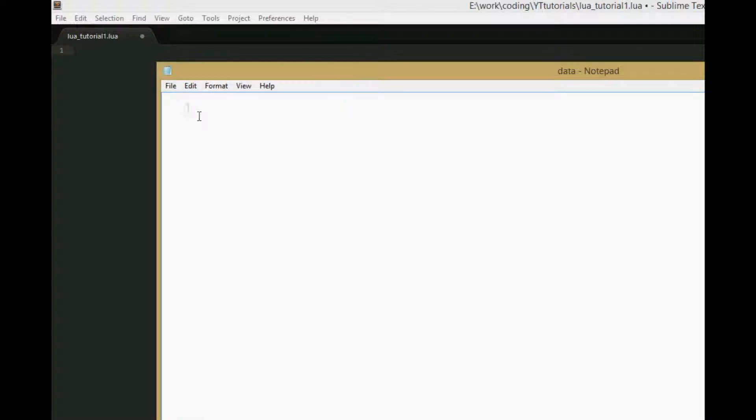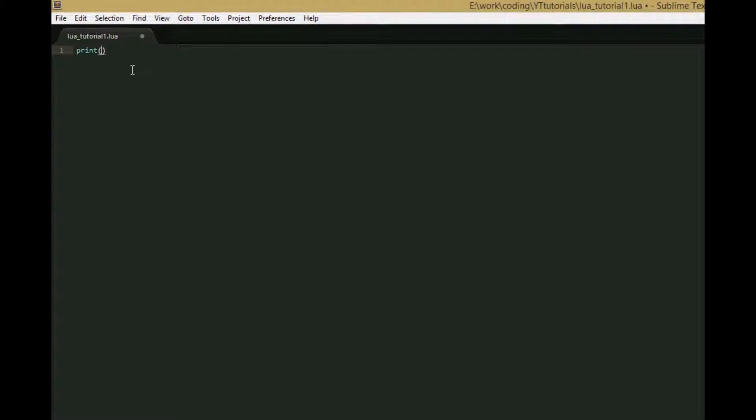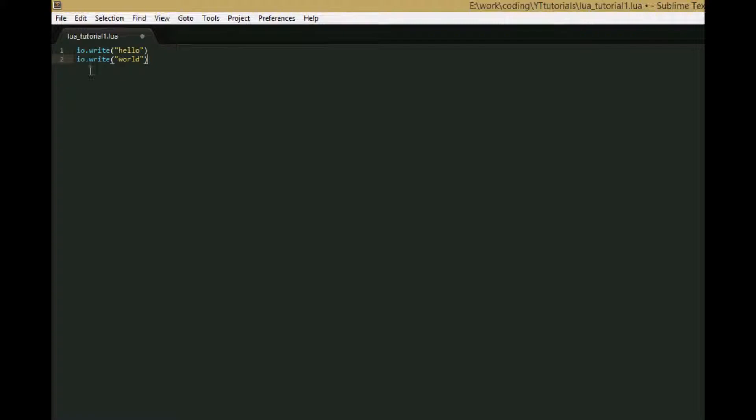We're going to be using this for the IO library. In our first tutorial we went over print and IO.write. IO.write does the same thing by default except it doesn't add new lines and tabs. If we wrote hello and then world on a new line, these would be output on the same line with IO.write, whereas print would output them on different lines.